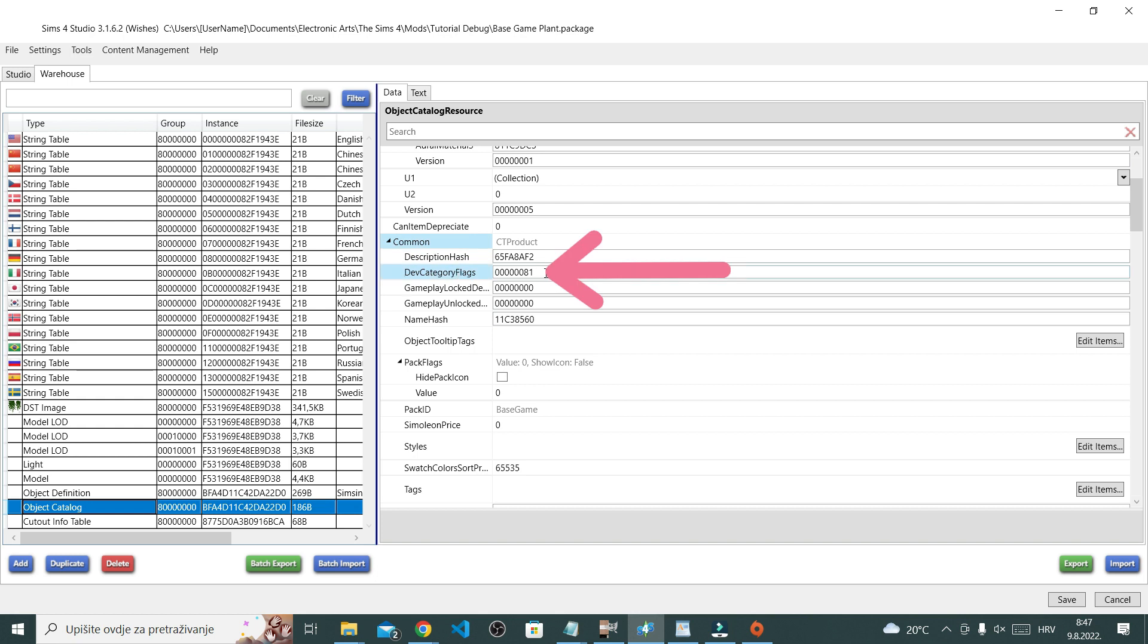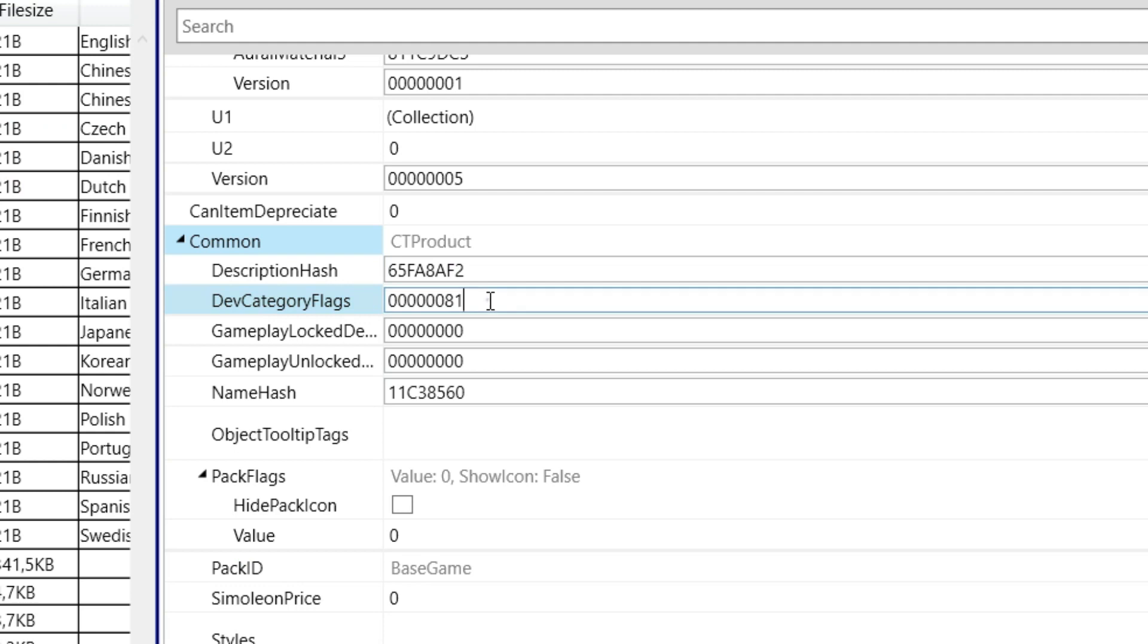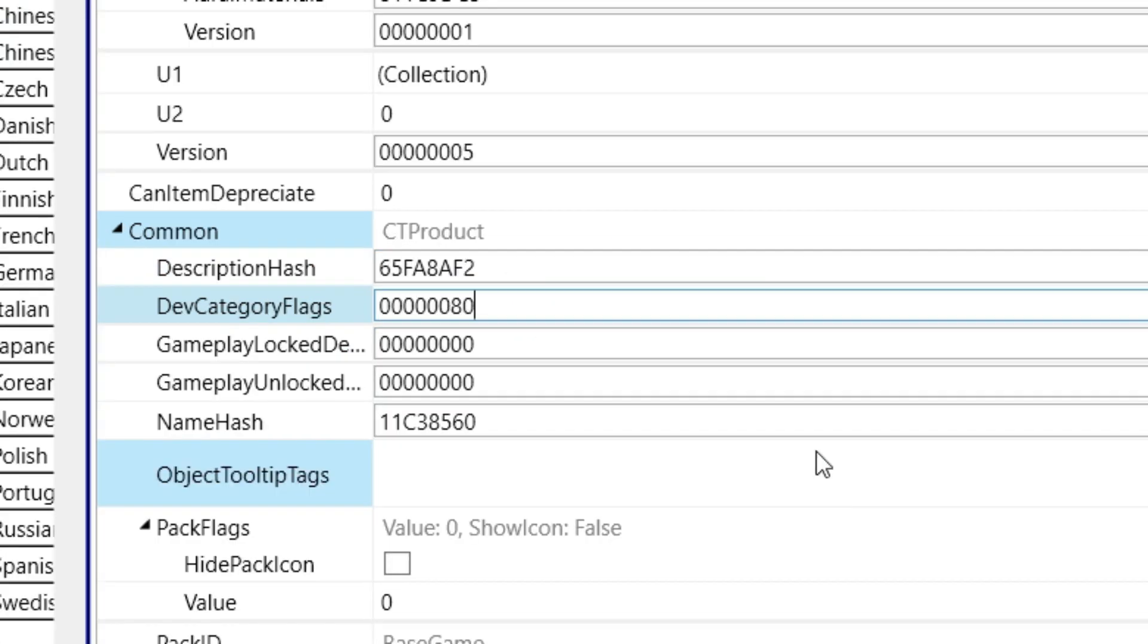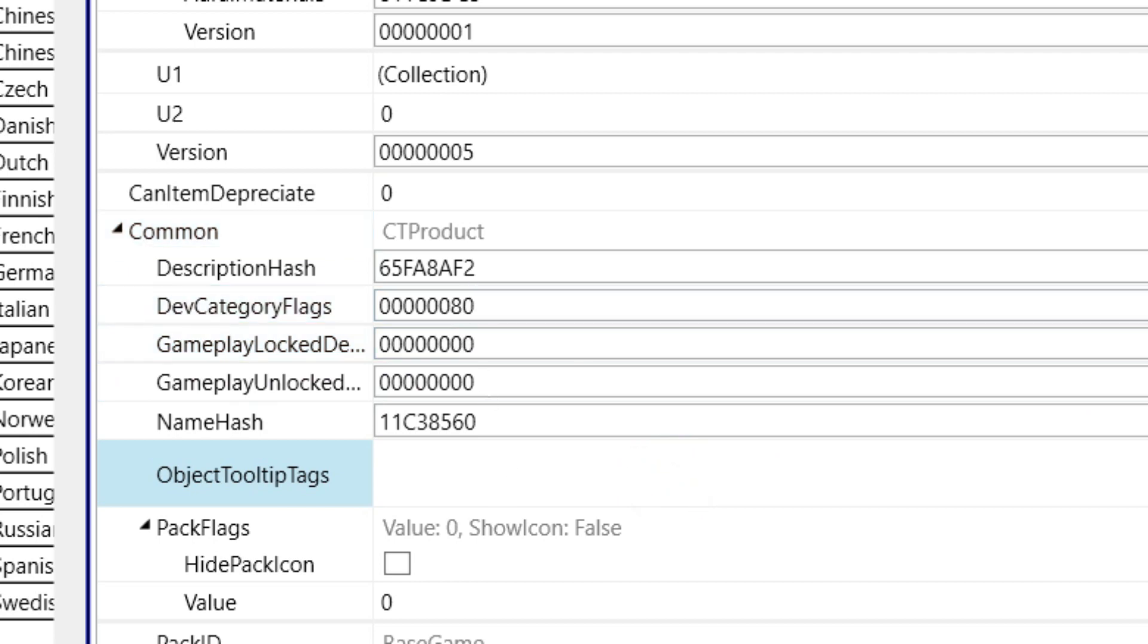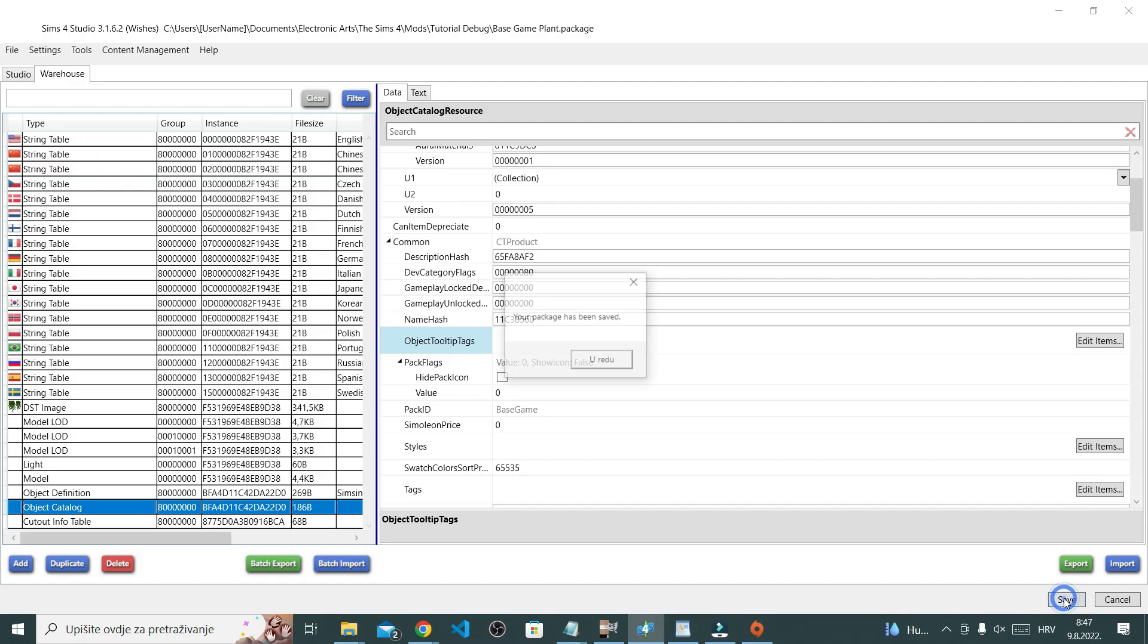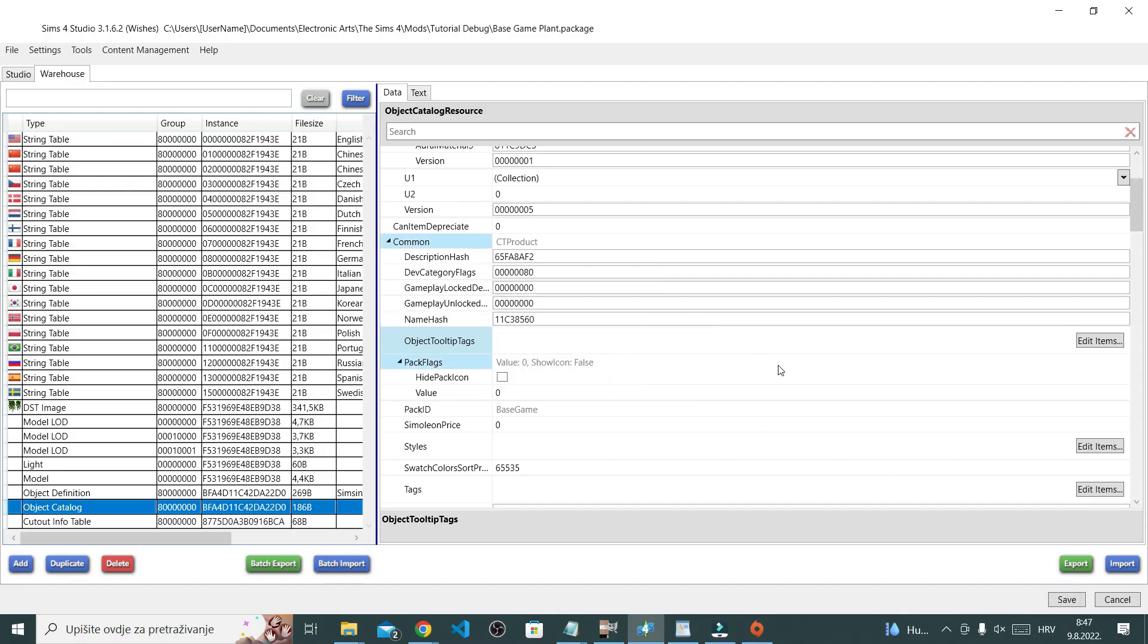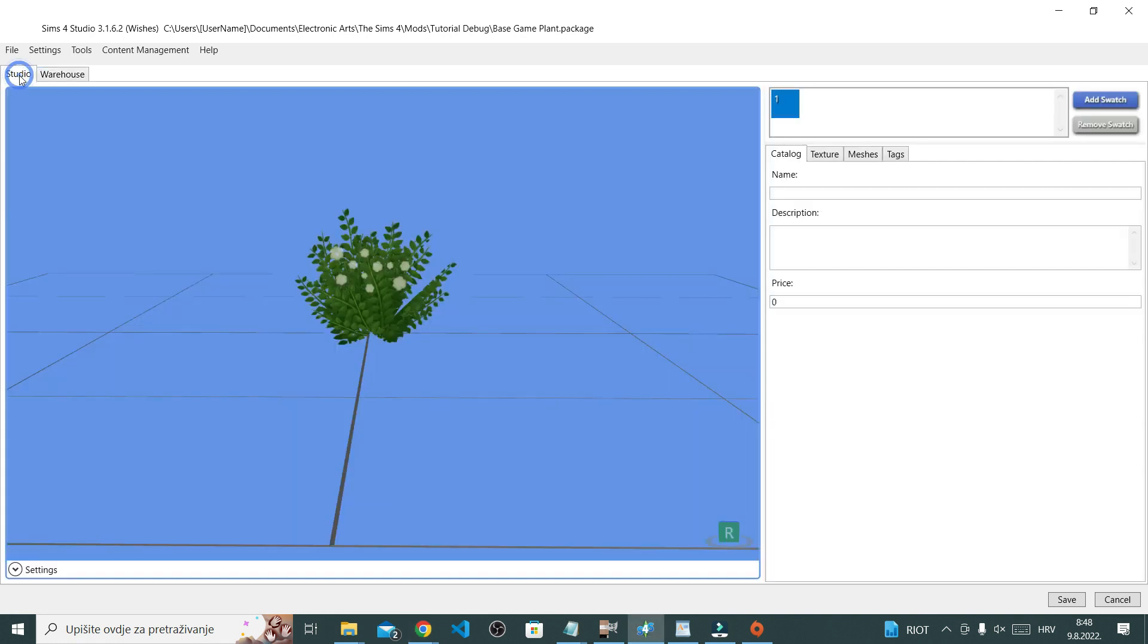Now what I'm looking for is for the one that says dev category flags. Okay, I'm going to need to change this number so that the last two numbers are 8 and 0, so 80. Just make sure your number is exactly like the one you see on the screen right now. Now I'm just going to save changes.